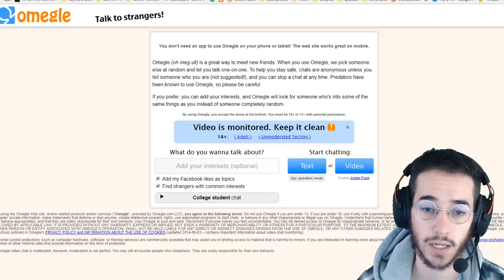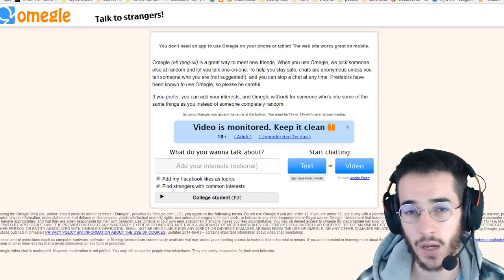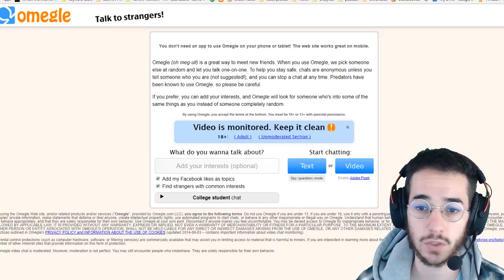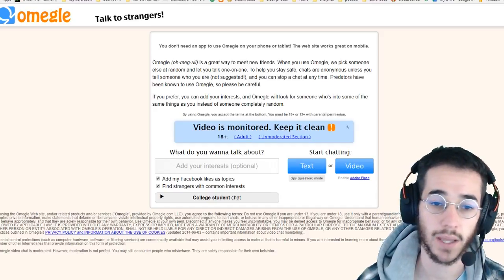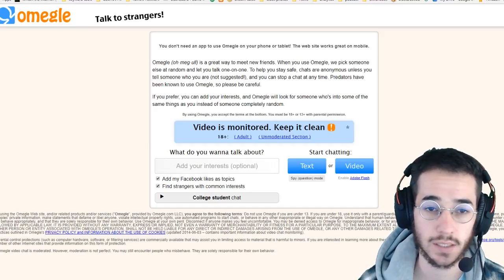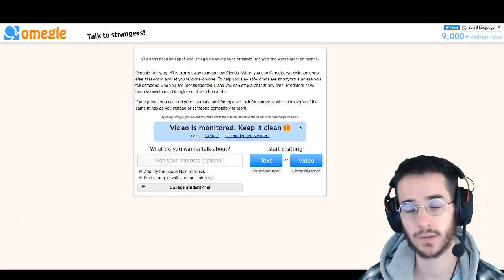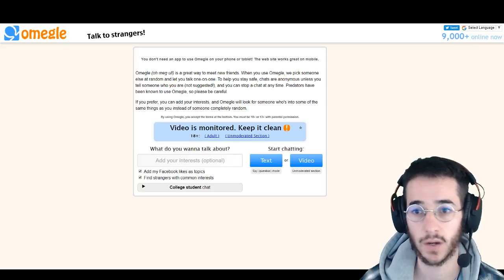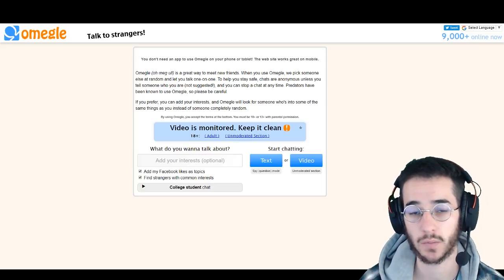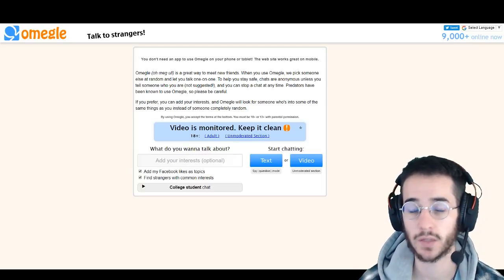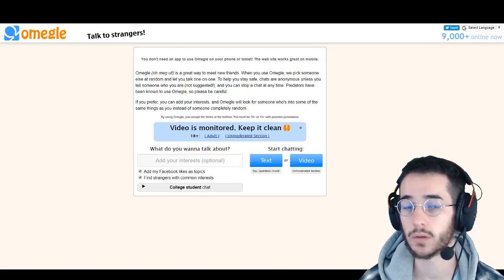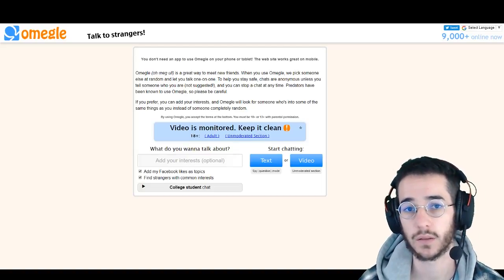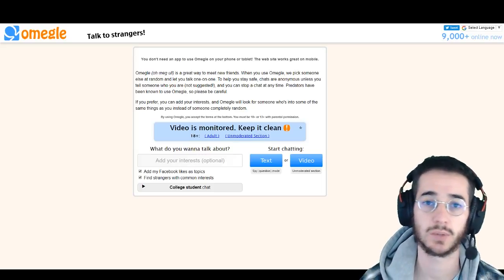With a VPN you can actually change your IP address and get around this restriction so you can start chatting again. Now I wouldn't really recommend this if you're just trying to troll people or do bad things, but maybe you got banned on accident or maybe you learned your lesson and you want to just get chatting. So if you do get banned on Omegle and you want to unban yourself, the way you're gonna do this is you're gonna use a VPN.